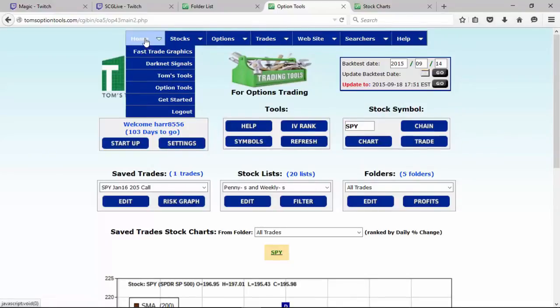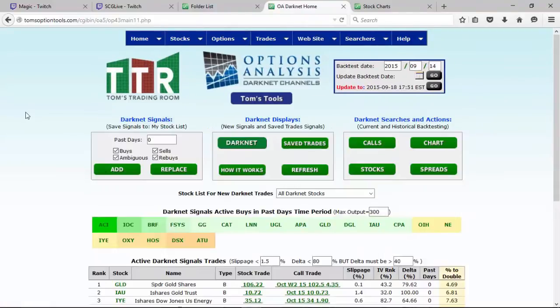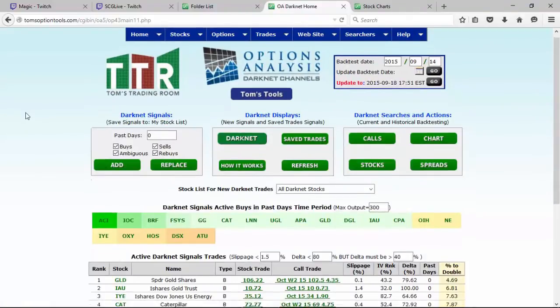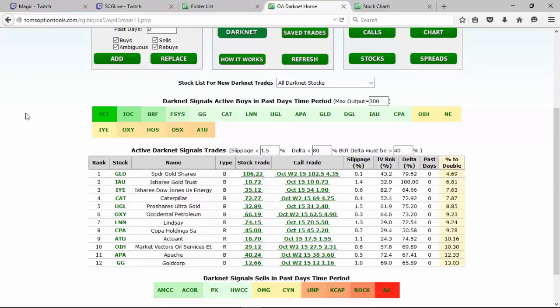But let's just start here. So let's go to the home tab, let's go ahead and click on Dark Net signals. Before we get too far into the analysis of this, what I want us to focus on first is creating folders, because it's the folders in which you're going to save the trades and do your paper trading and your record keeping.